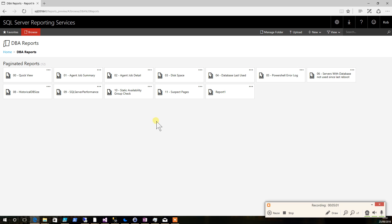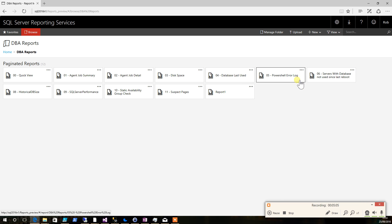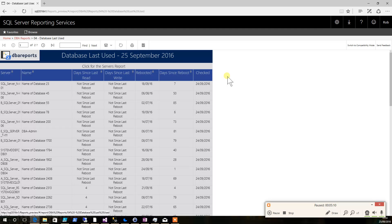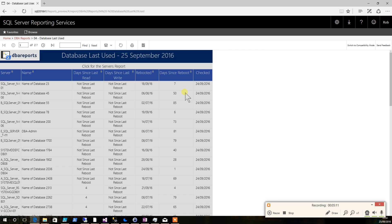We have some other reports available, one of which is the database last used. So if we click on that one, we can see that we've got a number of databases that have not been read or written to since the last reboot using the DMVs for the indexes.